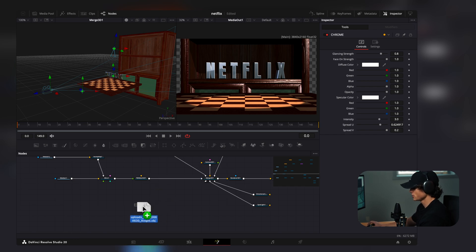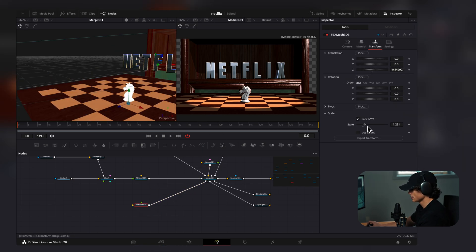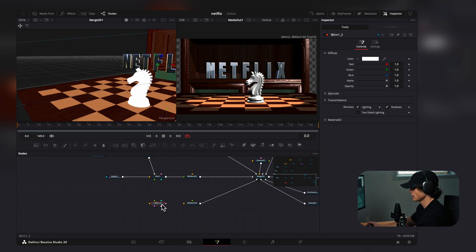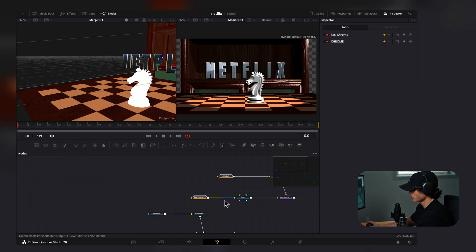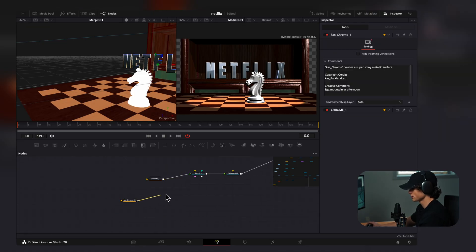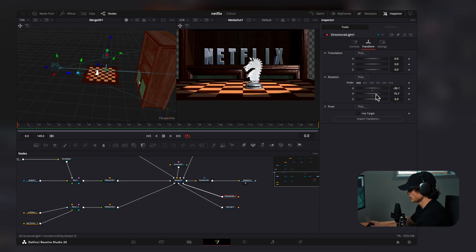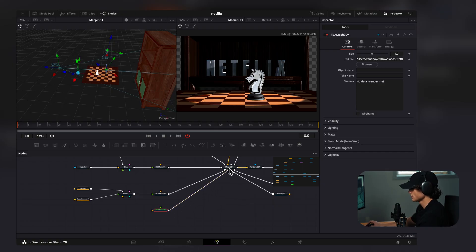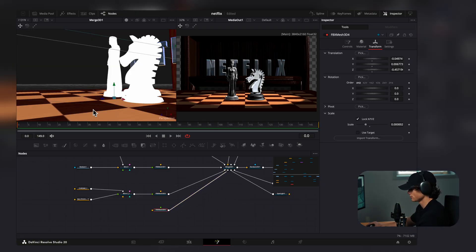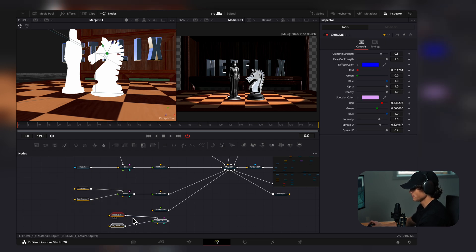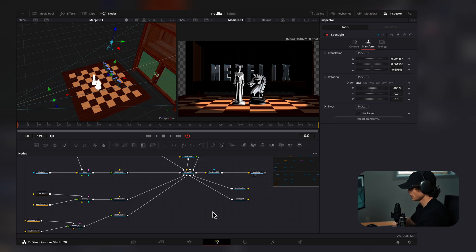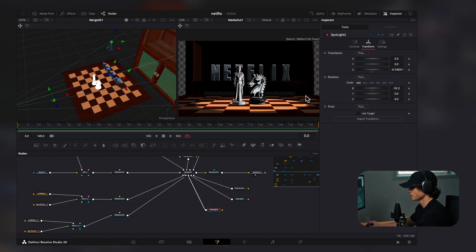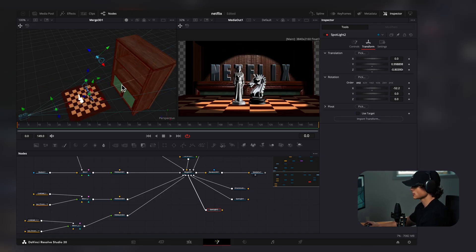Here's a chess piece I downloaded — I'll connect it to the Merge, scale it up, and place it off to the side. I then copied it, connected it to the merge, grabbed the two chrome settings, pasted them down, and connected them both, so both chess pieces look chrome. Then I added a queen chess piece, connected it to the Merge, placed it, and copied all the chrome attributes and pasted them to it. I added another spotlight, pointed it toward the back, rotating it to about minus 50 to light the cabinet.